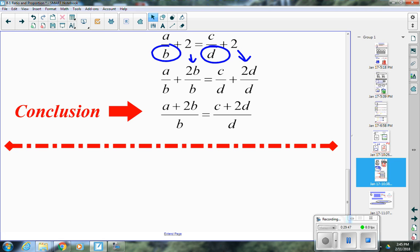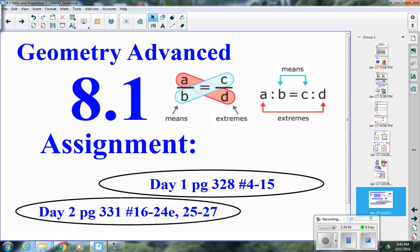This lesson will be a two-day assignment. Today, do the day 1 part: page 328, numbers 4 through 15. Tomorrow I'll clear up any confusion or go through more examples if needed. Tomorrow's assignment will be page 331, numbers 16 through 24 even, and 25 through 27. Make sure we use our time wisely — get out your textbooks and get started on today's assignment.